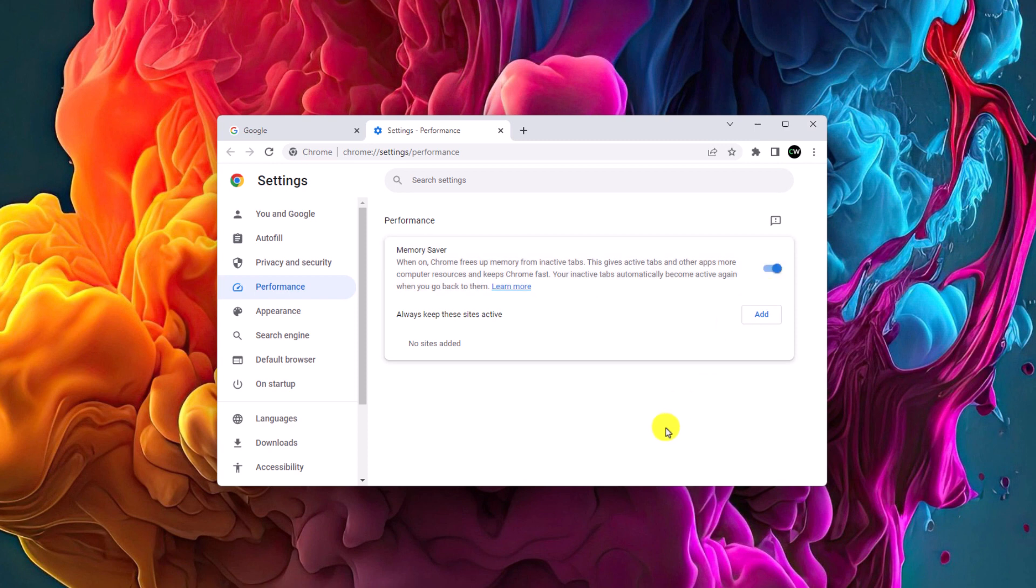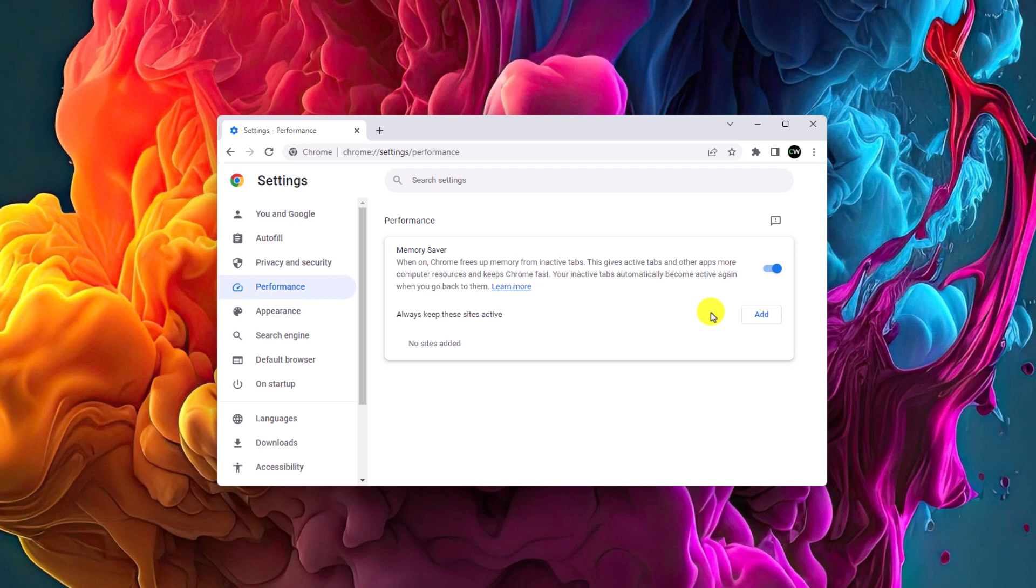Now let me tell you how memory saver can help you to improve your browsing experience on Google Chrome browser. When you enable memory saver option on your Google Chrome browser, it will only provide computer resources to the active tab. It will be helpful when you have multiple tabs opened on your Chromebook because it frees up memory from inactive tabs.